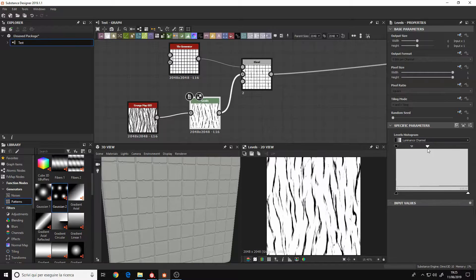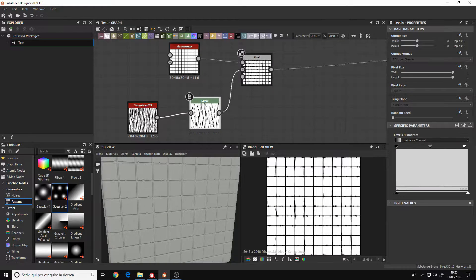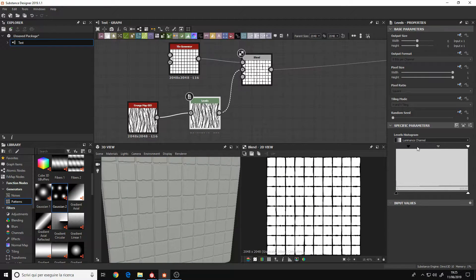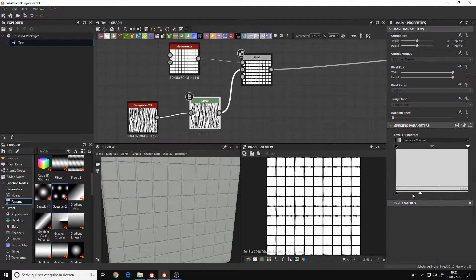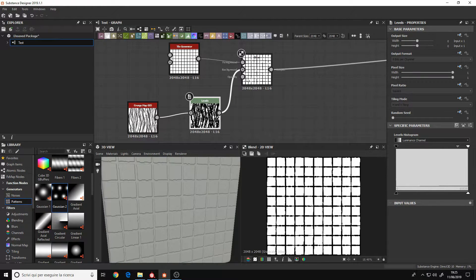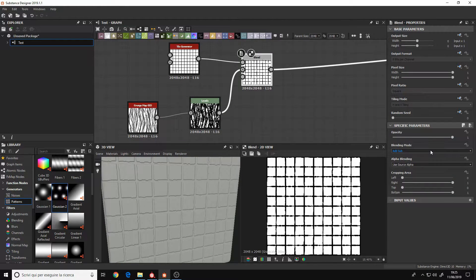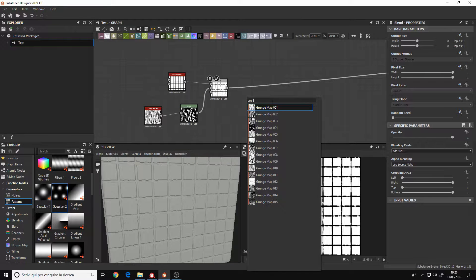Designer is basically this, a software to create materials. You can't apply materials or textures to your meshes in Designer, you can only create them.